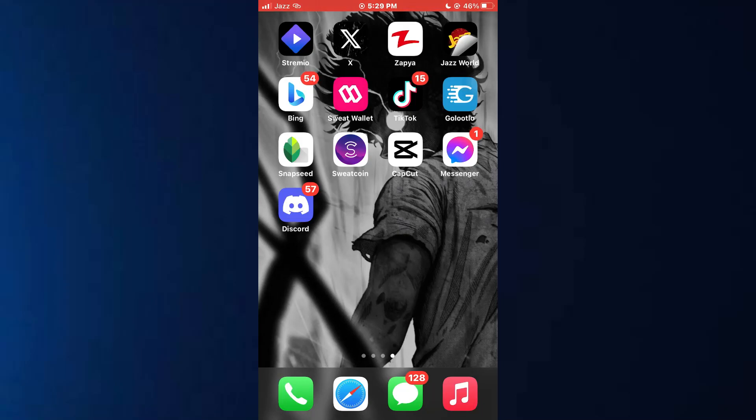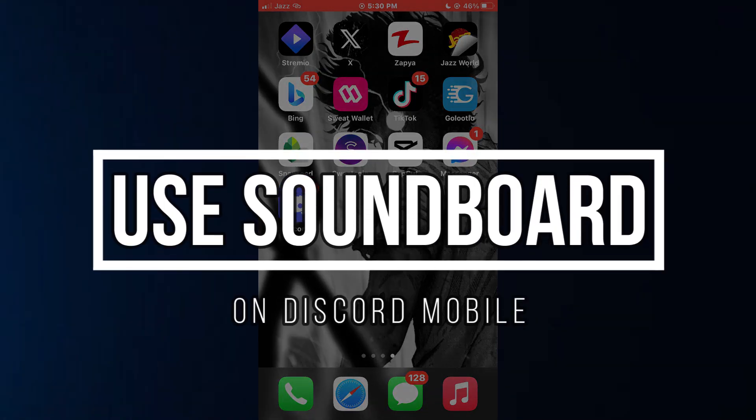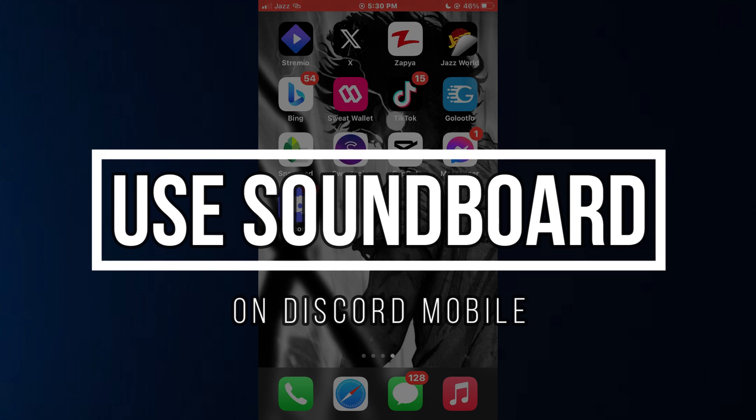Hey guys, in this video I'll be walking you through how you can use soundboard on Discord mobile.